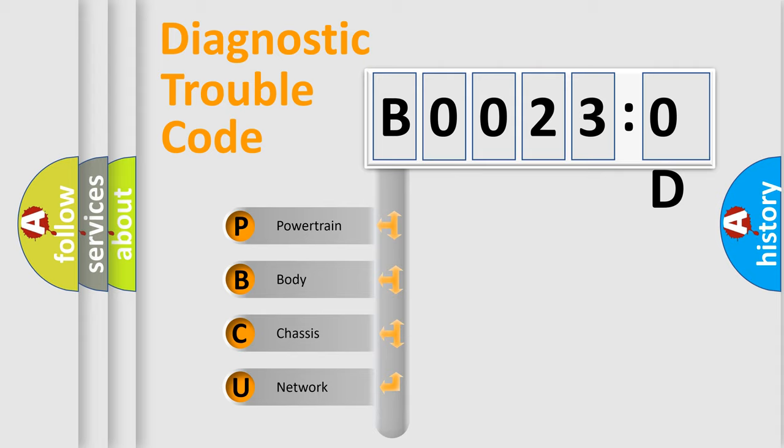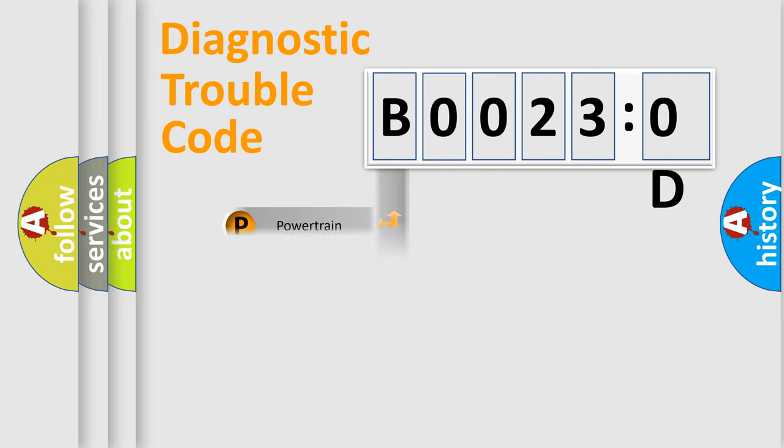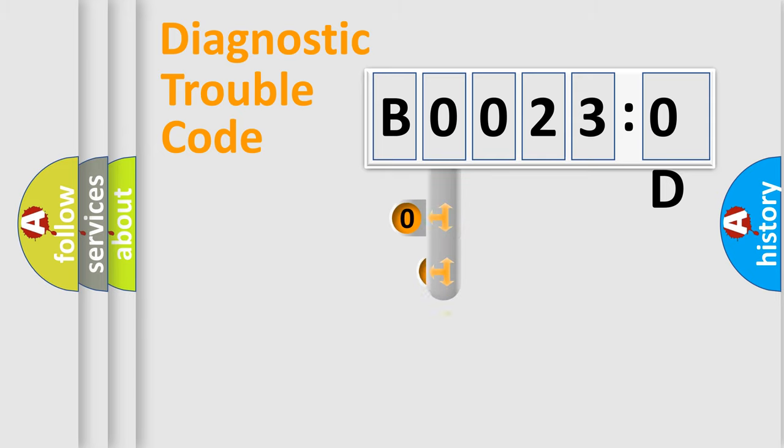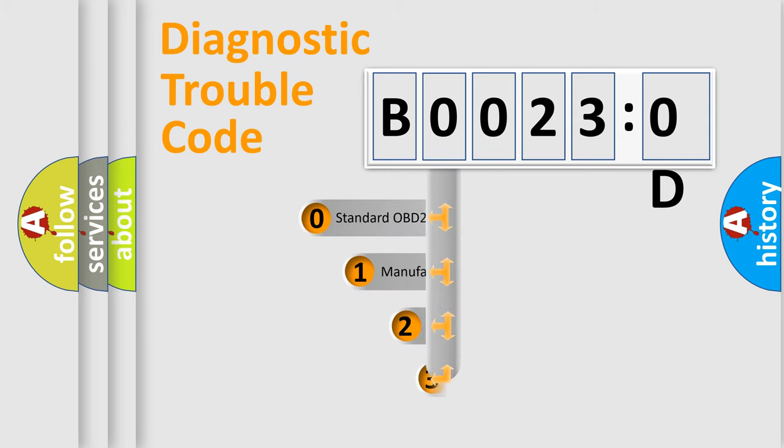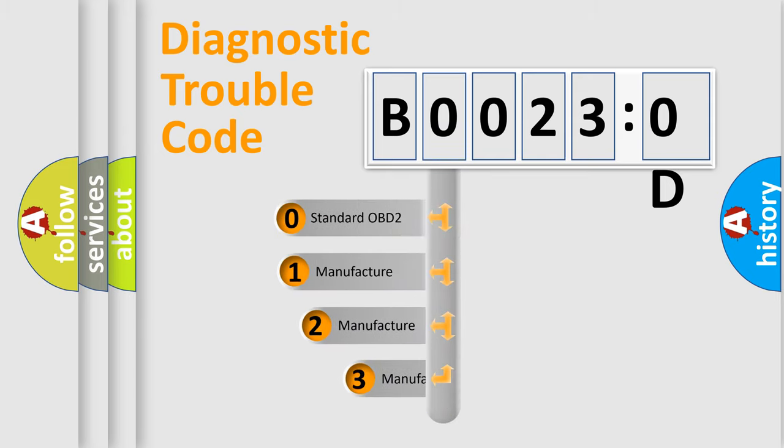We divide the electric system of automobiles into four basic units: Powertrain, Body, Chassis, and Network. This distribution is defined in the first character code.